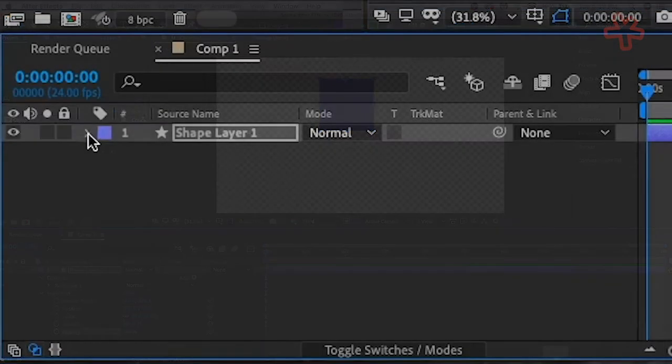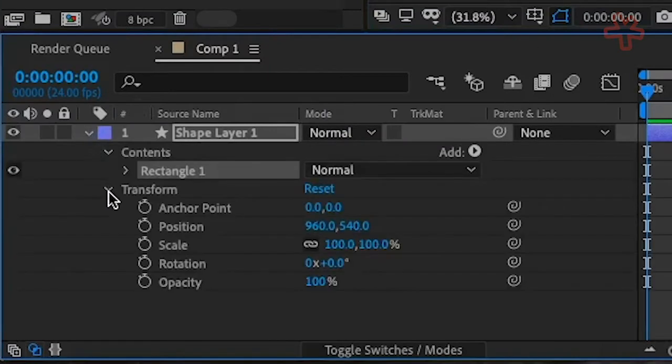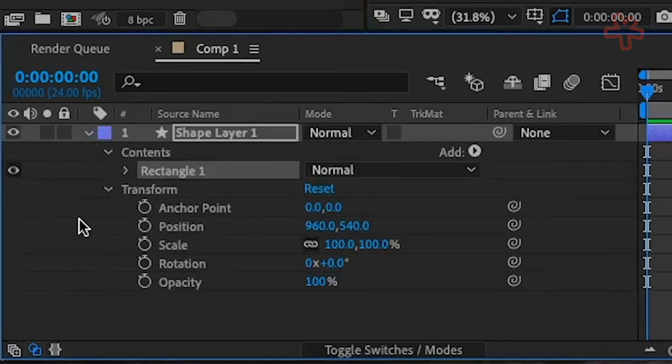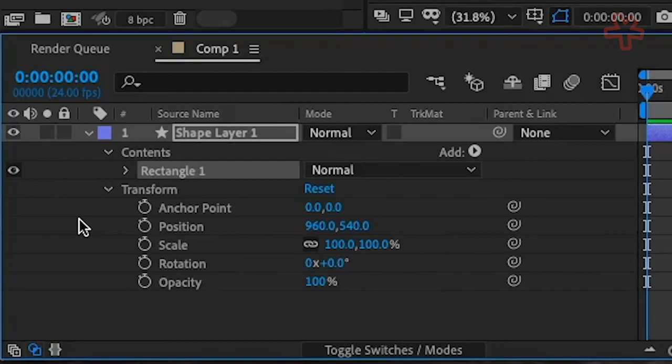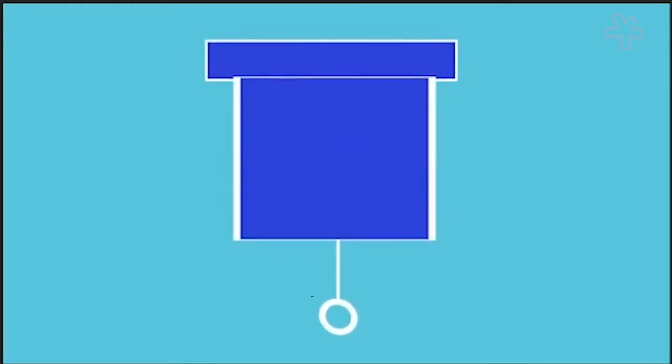Twirl down the arrow at the top left of the shape layer. Then, twirl the arrow by contents for the layer to access stopwatches, which animate any or all of the four pillars of motion design. Step 1. Think about what you want to do. For example, a window shade being pulled down and change where the anchor point is.